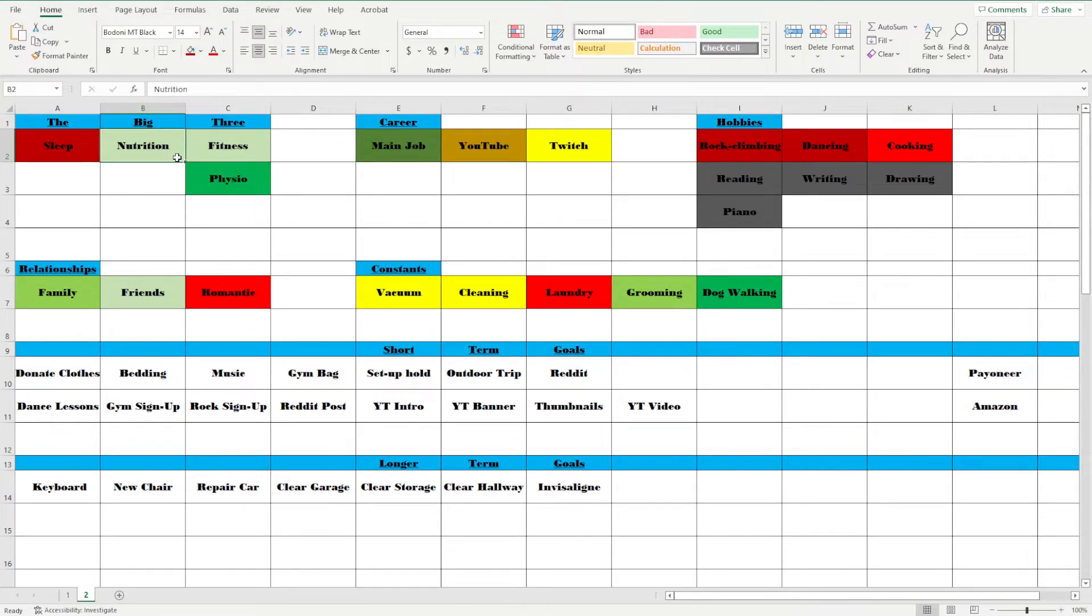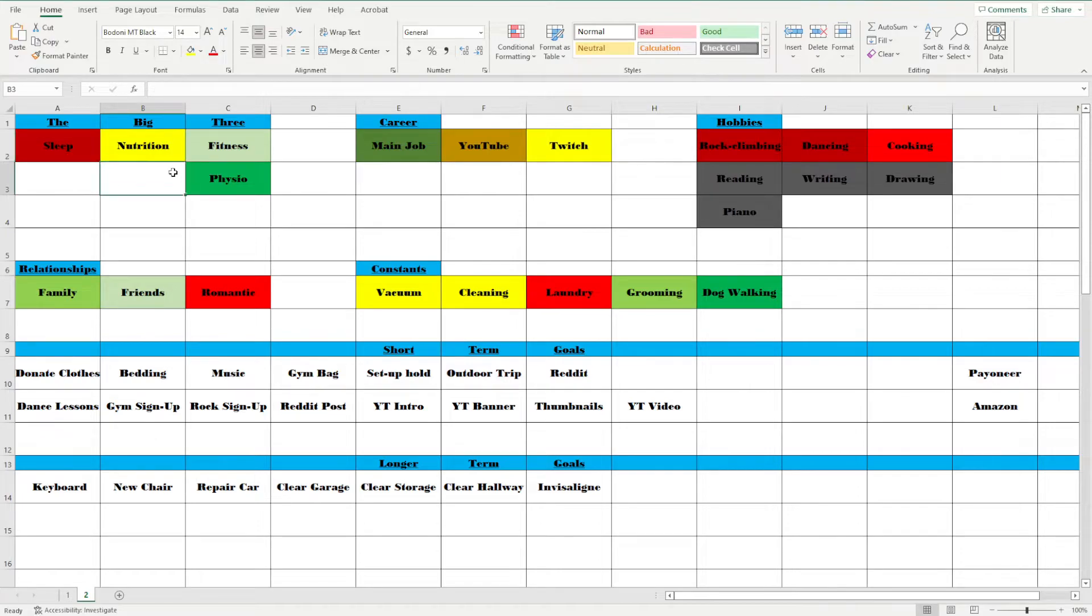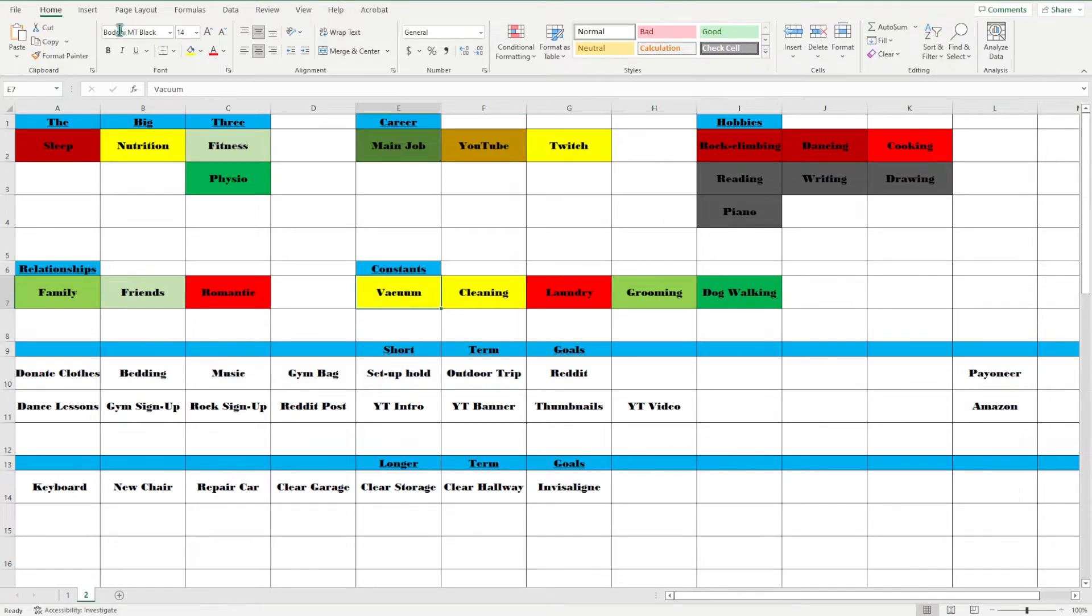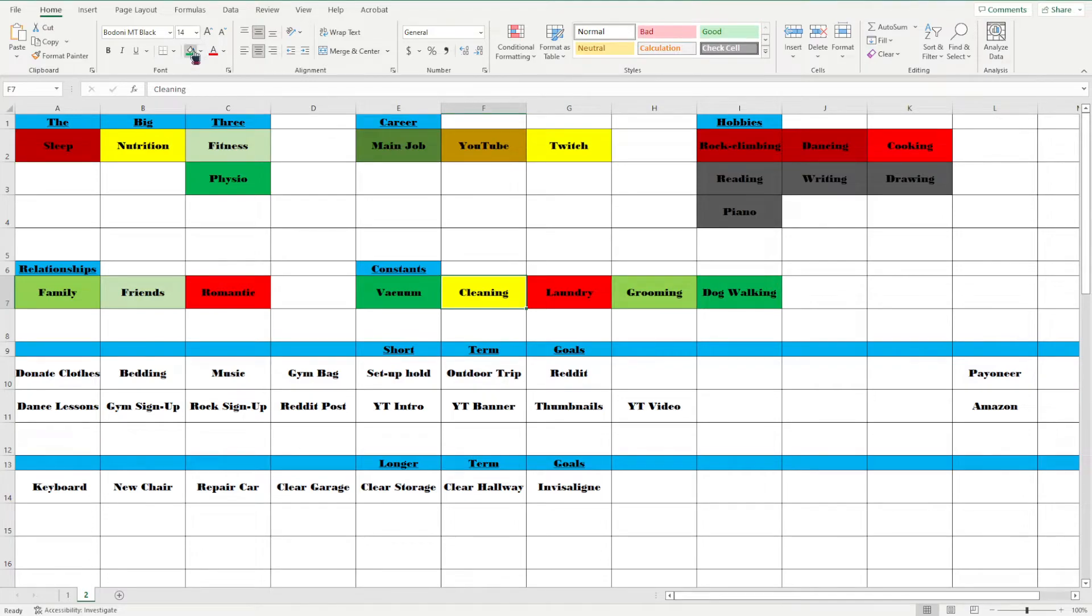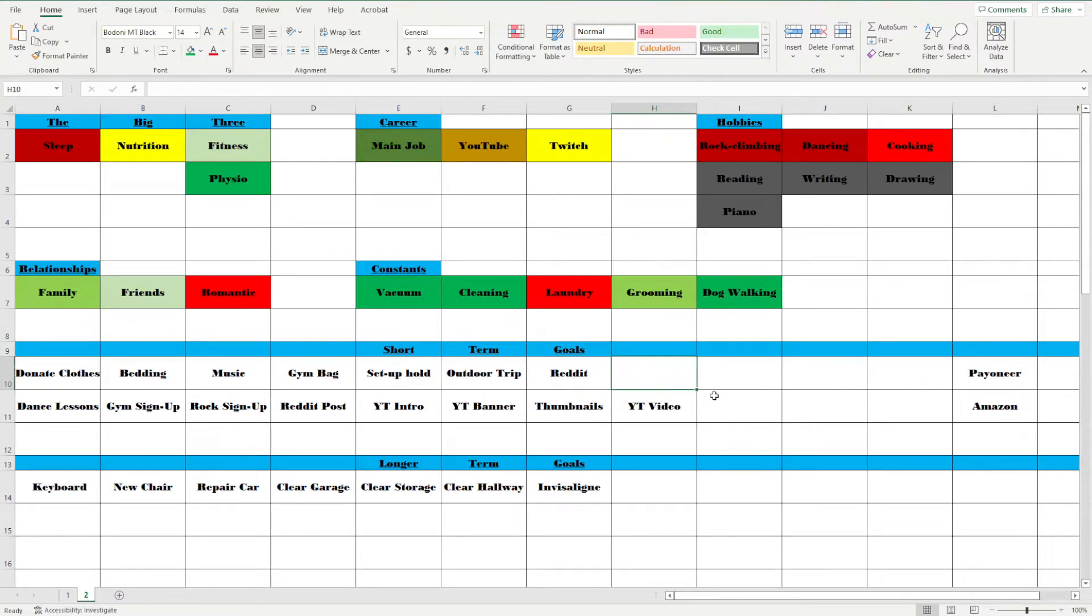Let's have a quick check in with our goals. Your sleep is getting demoted. Nutrition is unfortunately, as much as I don't want to, it's getting demoted. Fitness and physio are good. These are good. Vacuuming is good. Cleaning is good. Laundry is bad. But everything else is good.